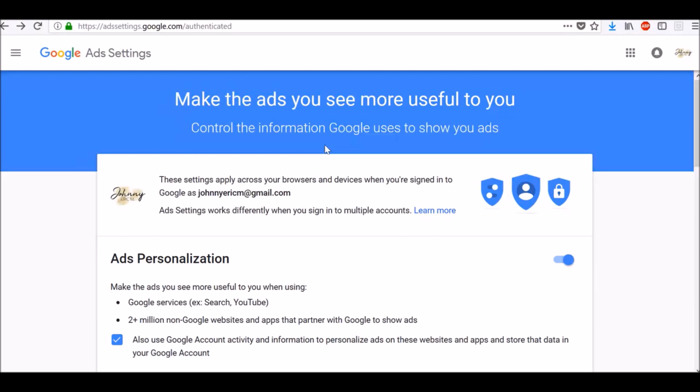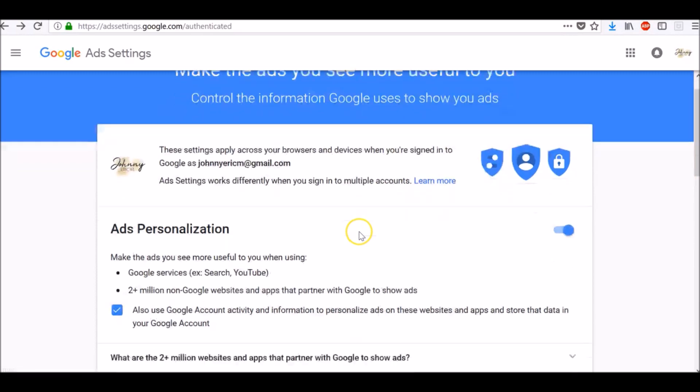Keep in mind that these settings apply across your browsers and devices when you are signed into that particular Google account. Ad settings work differently when you sign into multiple accounts. To learn more about it, click on this learn more link here.